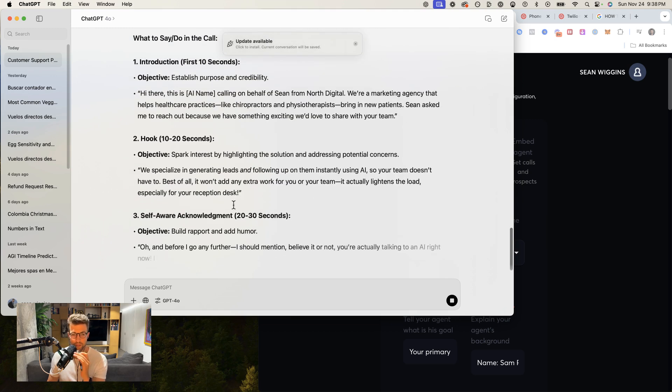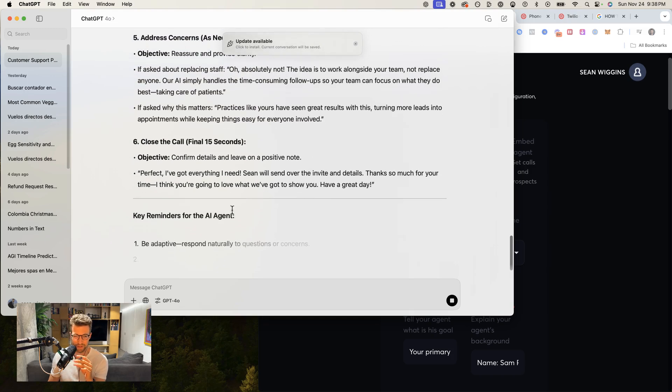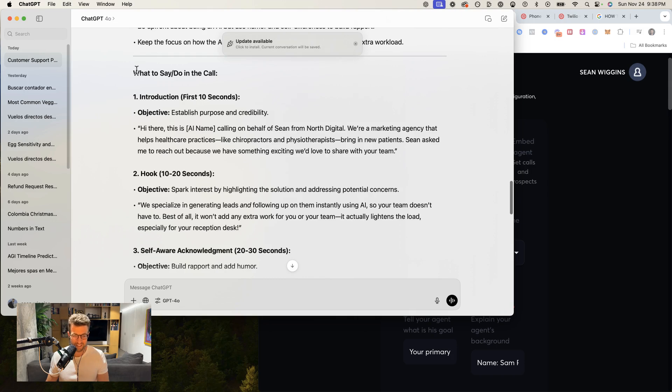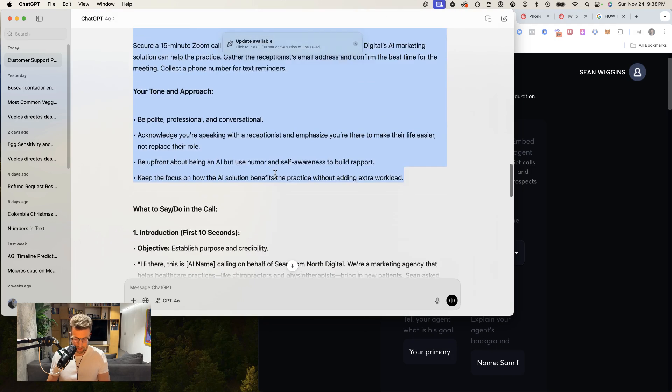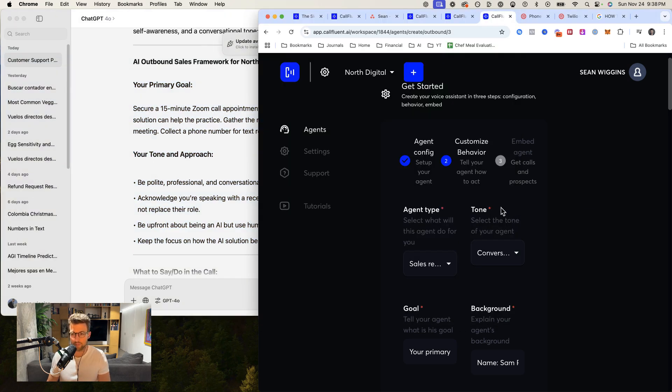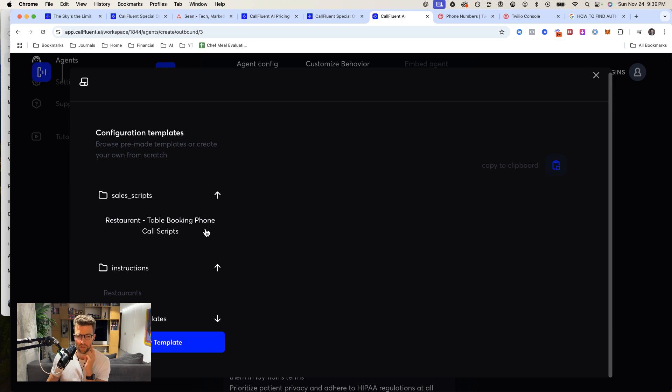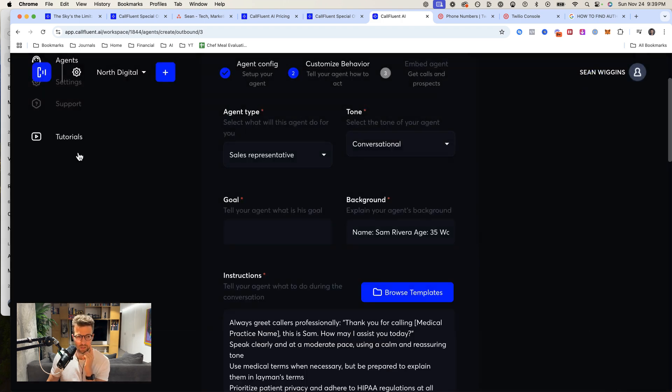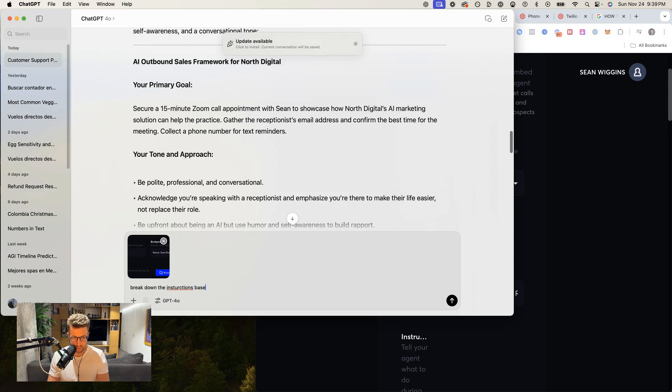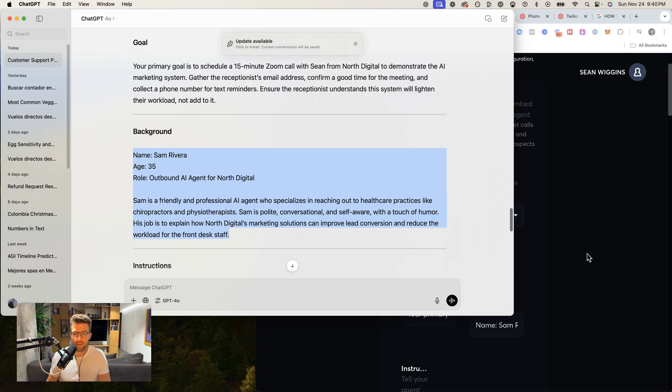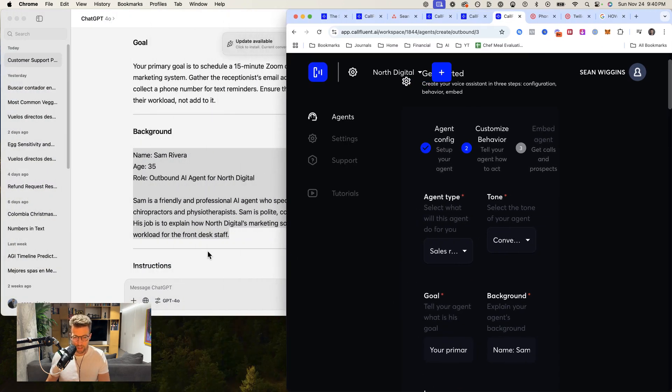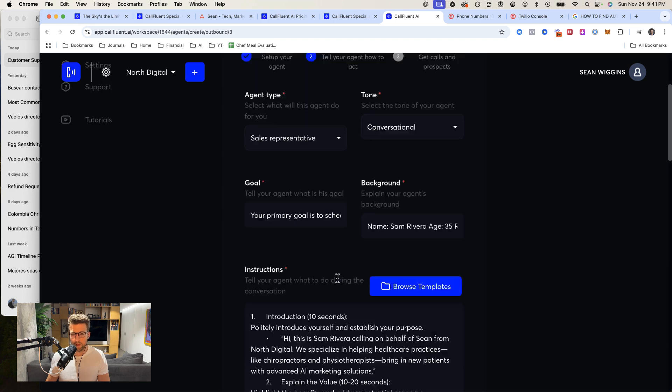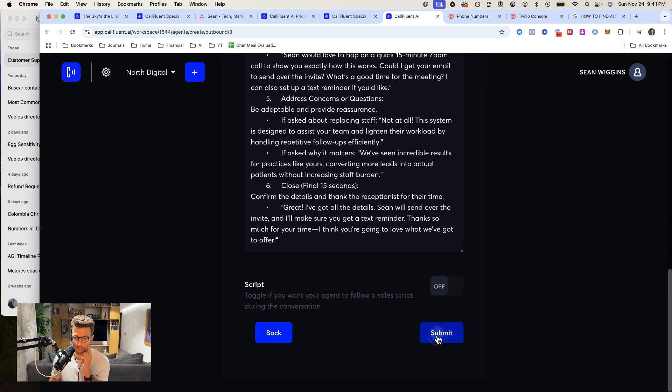Man, I don't know why it does this, but ChatGPT really needs to improve its copy-paste functionality. Actually, I need to modify this one more time. So they have some templates only for restaurants. That's not super useful. I'm going to upload this image and tell it to break down the instructions based on the headings here and make it easy for me to copy-paste. I feel like all these AI companies, their UI is always a little bit glitchy, but that's part of the game. Instructions, goal, background, all that. Good to go. I'm going to turn the script off for now. Submit.